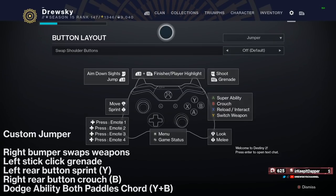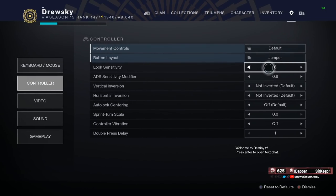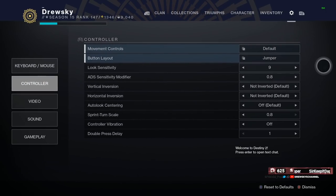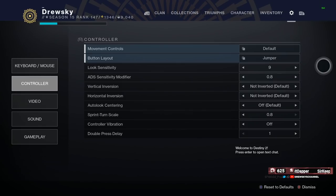As far as my sensitivity, I usually play on 9, sometimes 8, with a 0.8 sensitivity modifier. My ADS would be equivalent to 7.2 or 6.4 with each of those given sensitivities. For your ADS sensitivity modifier, you just multiply your sensitivity by the modifier — so I'm taking 9 and multiplying it by 0.8 and that gives you your ADS sensitivity. That's how you're going to want to play around with that.